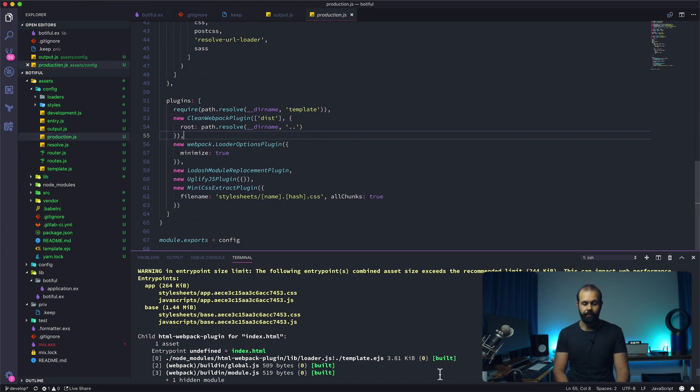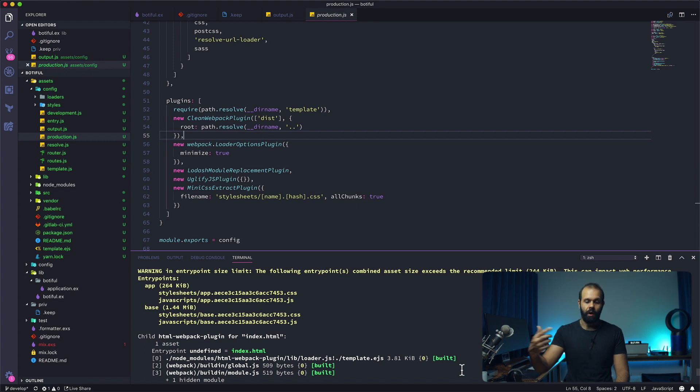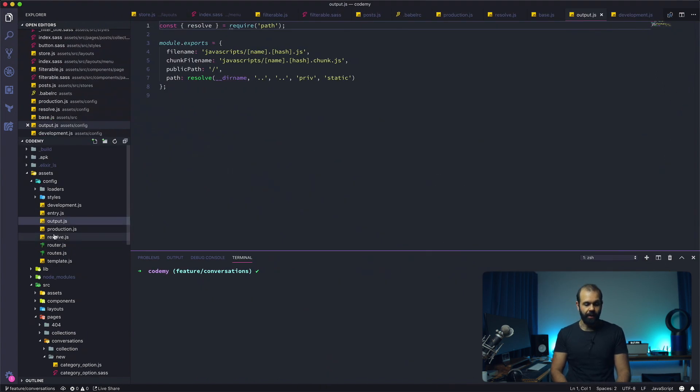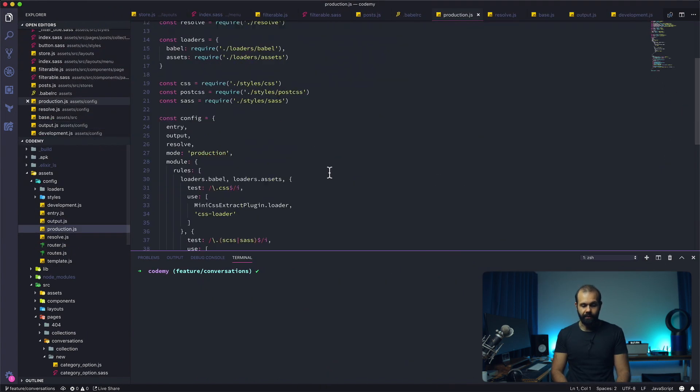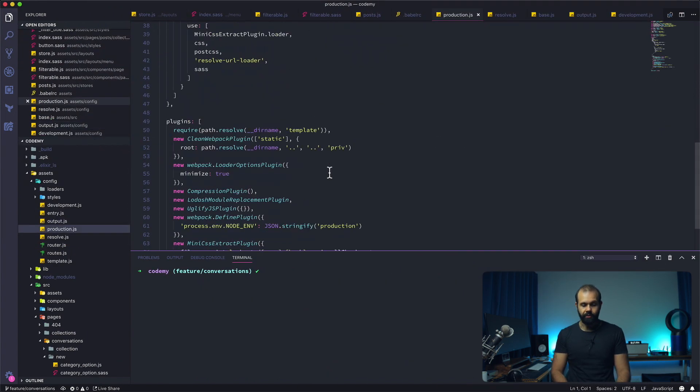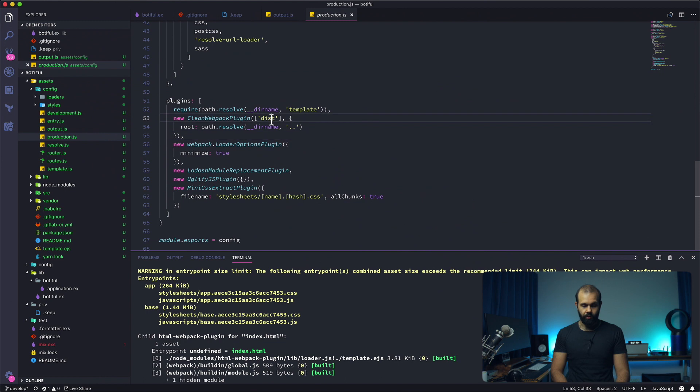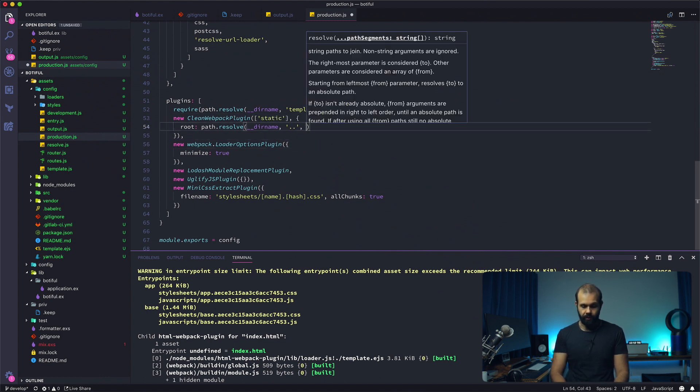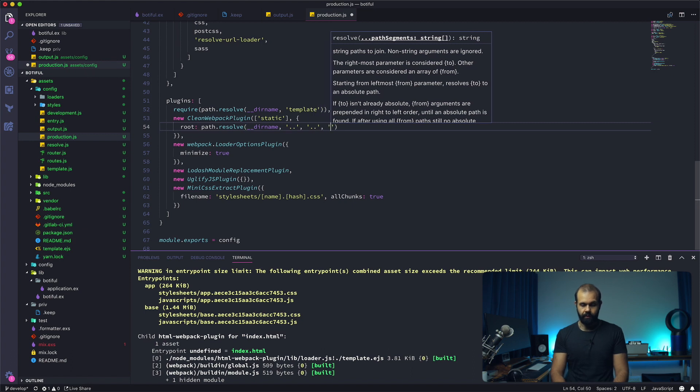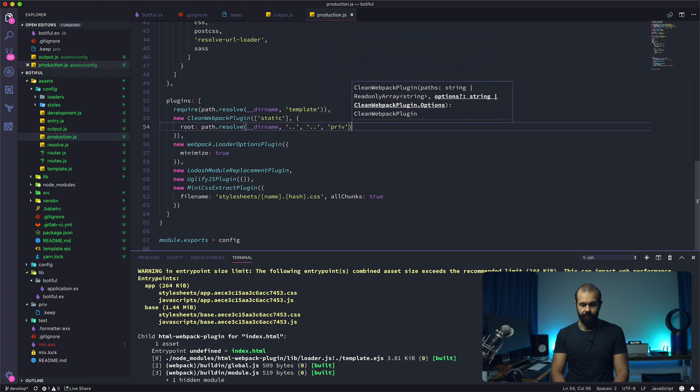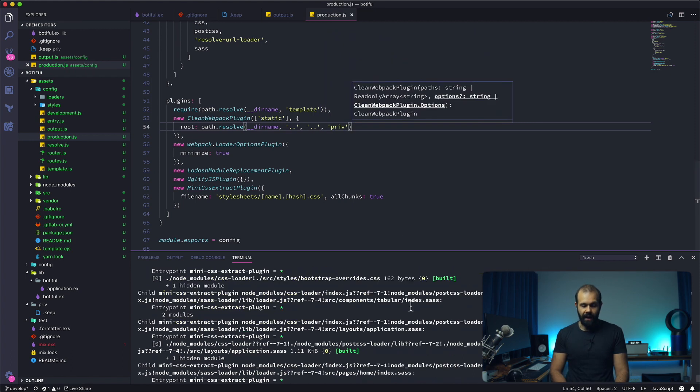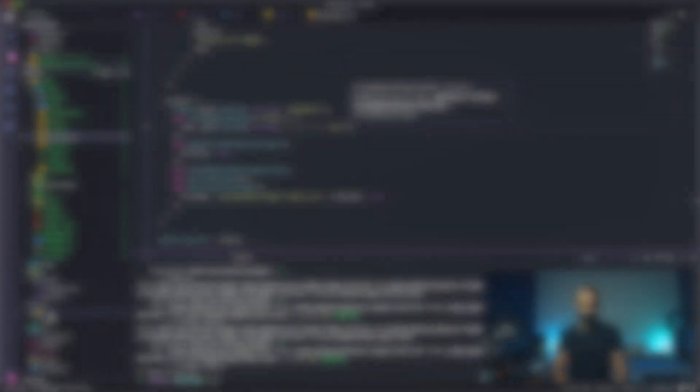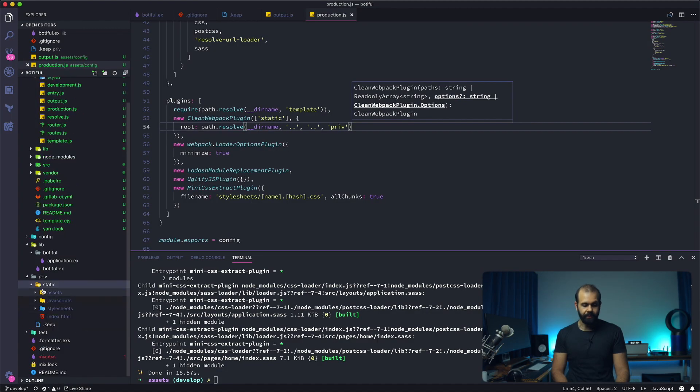This clean Webpack plugin, if we run a consecutive build, it's automatically going to remove the old static directory so you can put in the new stuff for us automatically. To do that, all we have to do is change our directories around to be something like this, and then here root is going to be dot dot priv. Now if I go ahead and build, yarn run build, it's going to actually build it into the priv directory. There we go. That's the static folder right there. It's all built.